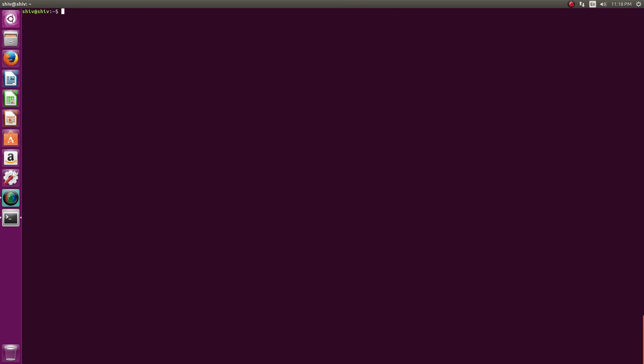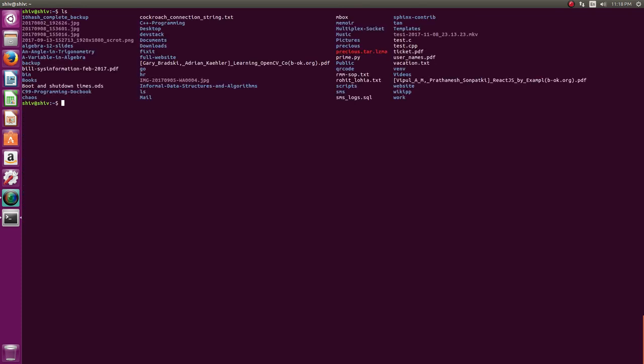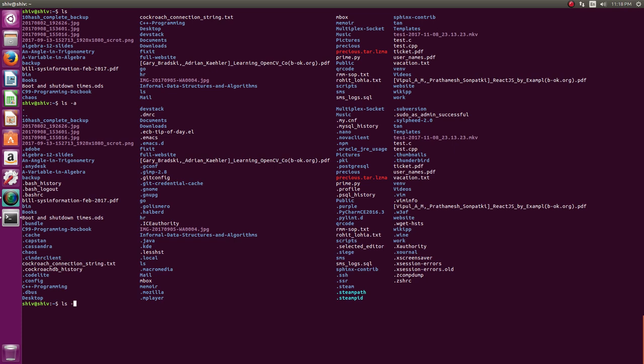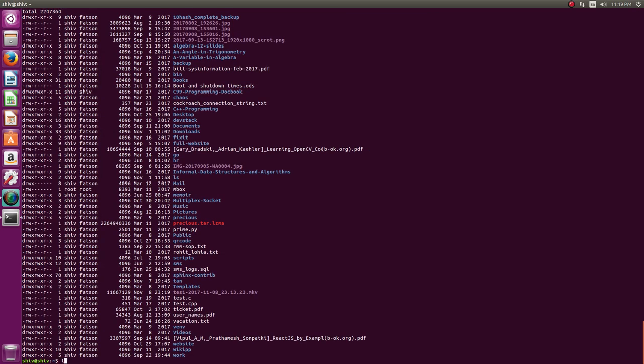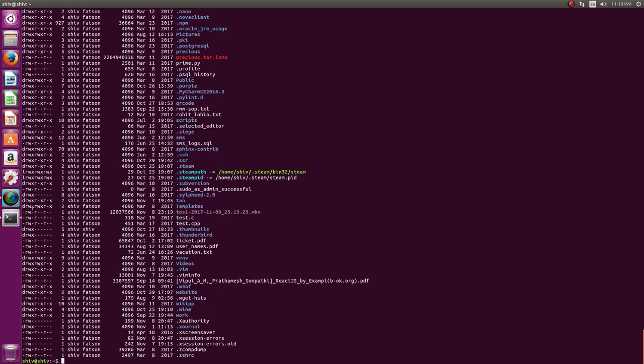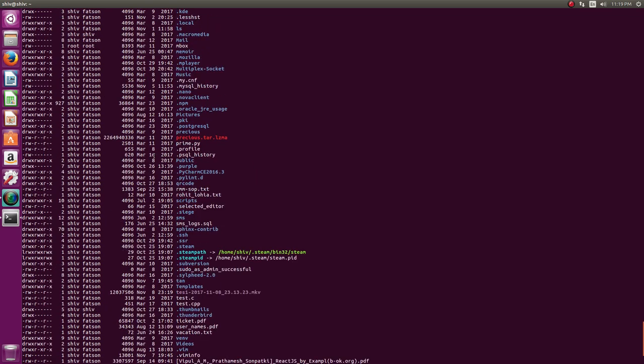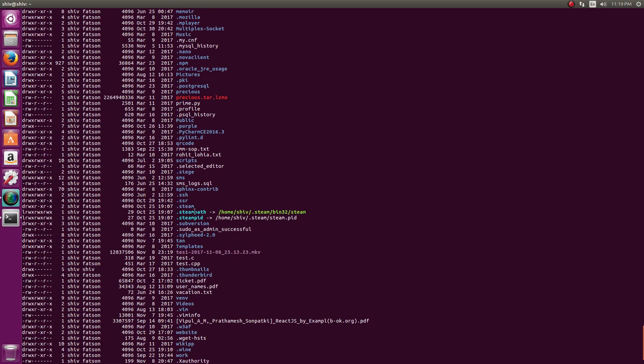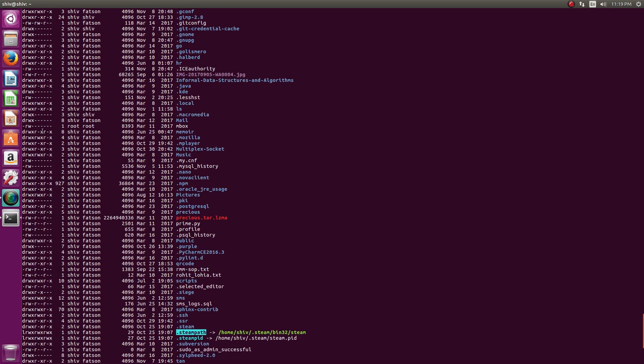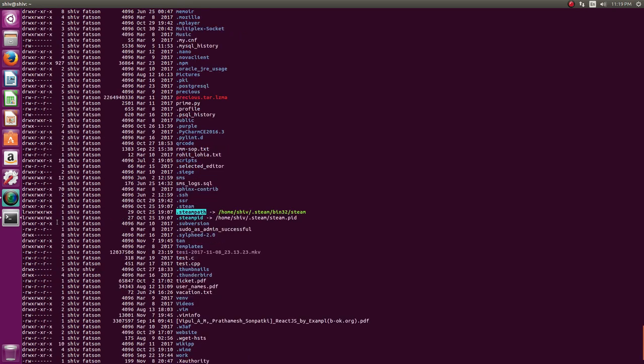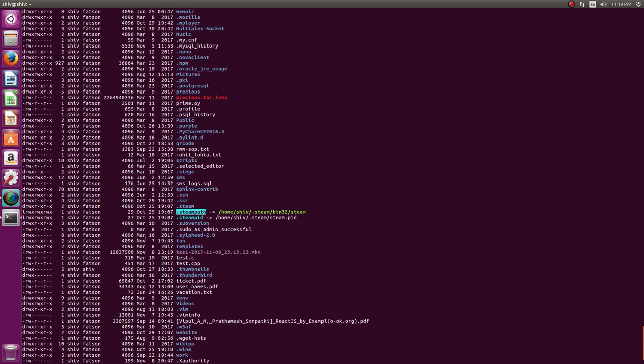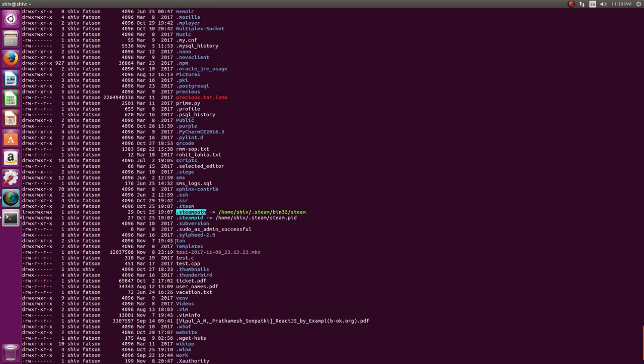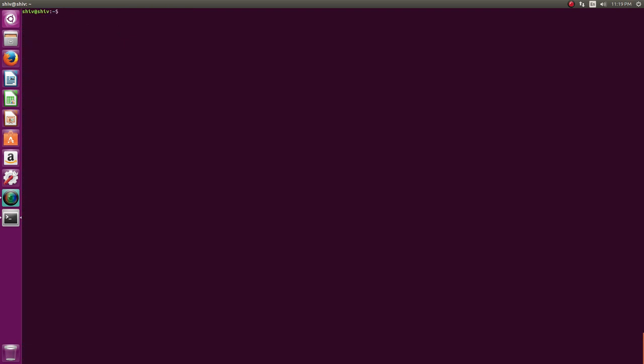Now we have seen ls, we have seen ls minus a and we have seen ls minus l. Now you can combine a and l. You can say ls space minus al. That will be long listing with all. So these guys are symbolic links. So I'll go into permissions later and file types later. We first explore the ls command.